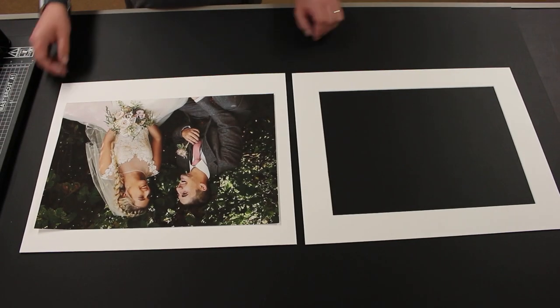Hi, I'm Ben from EasyFrame and welcome to this tutorial on how to attach your artwork to a mount. Here are a few things that you will need.